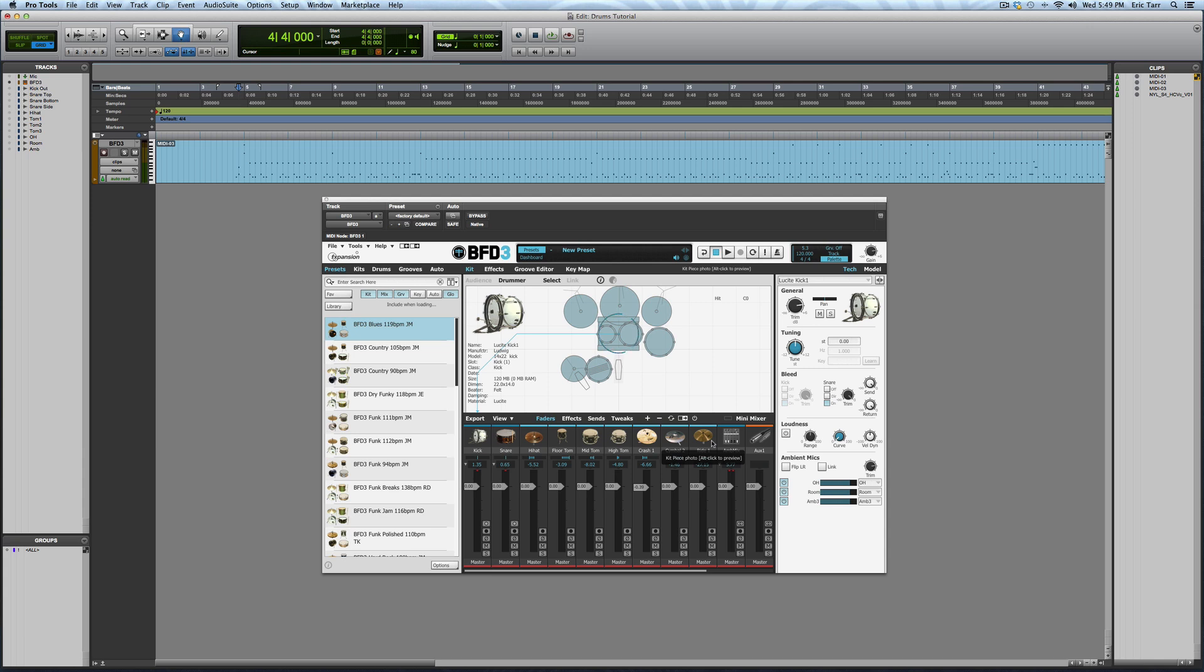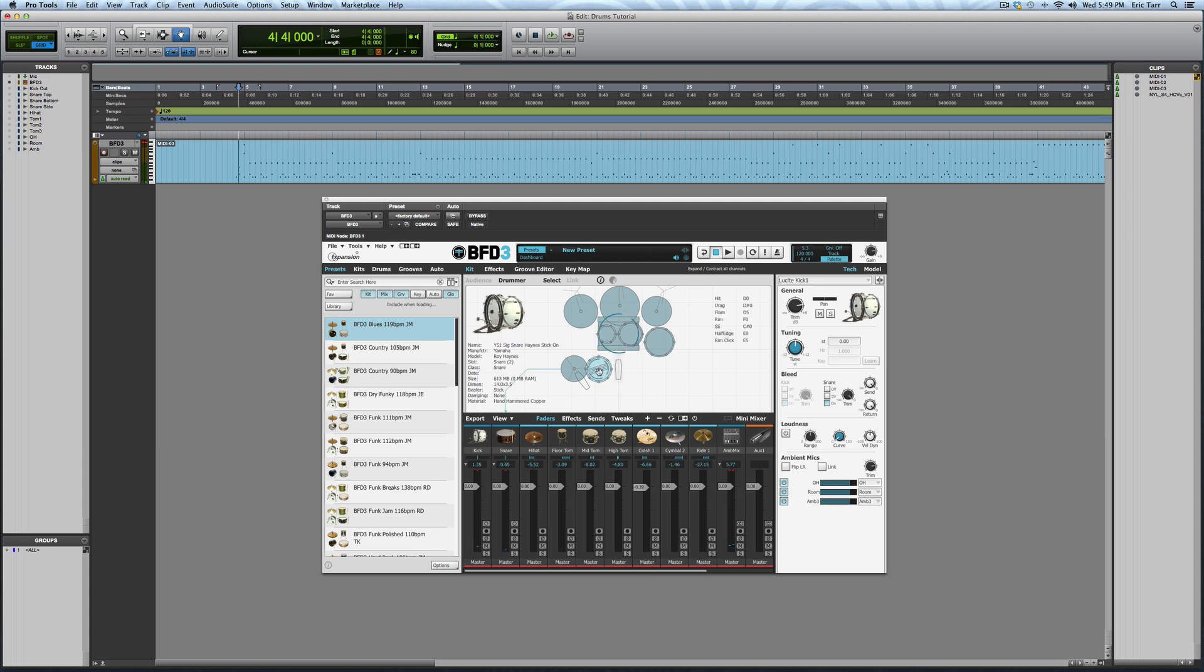One of my favorite aspects of the software is that it's really easy to mix and match drums and cymbals from different libraries. Here, I have the acrylic kick drum from BFD1, the Hanes snare from the Signature Snares Pack, and Sabian Hi-Hats from BFD2.